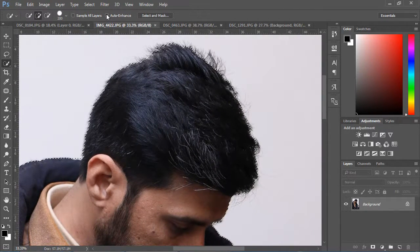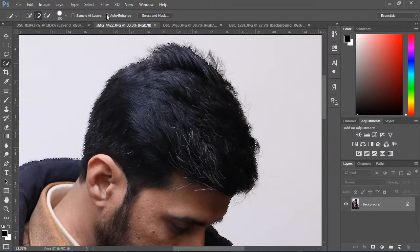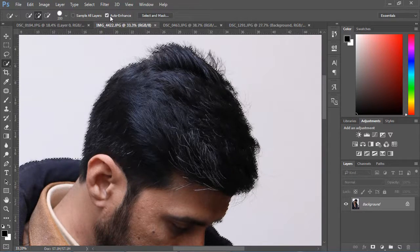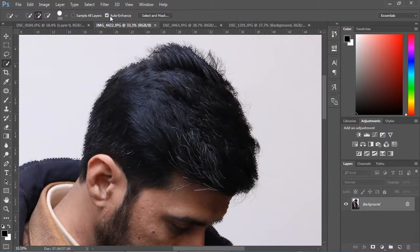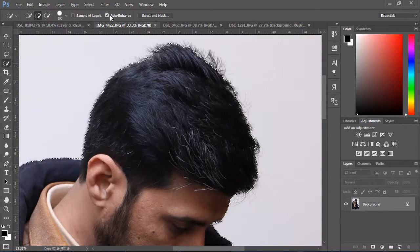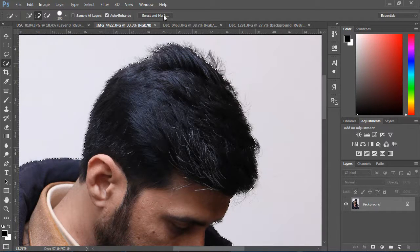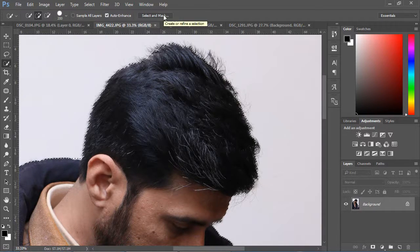Here is the option Auto Enhance Selection. This will enhance your selection automatically. Now click on Select and Mask.